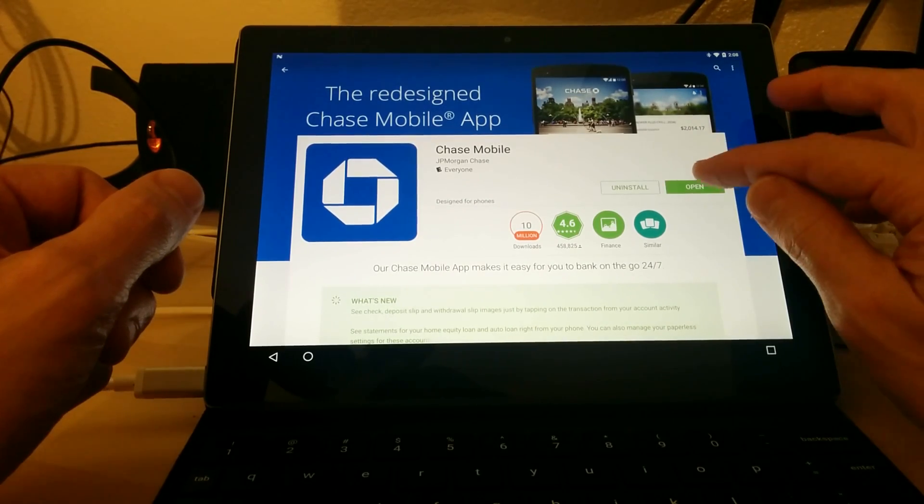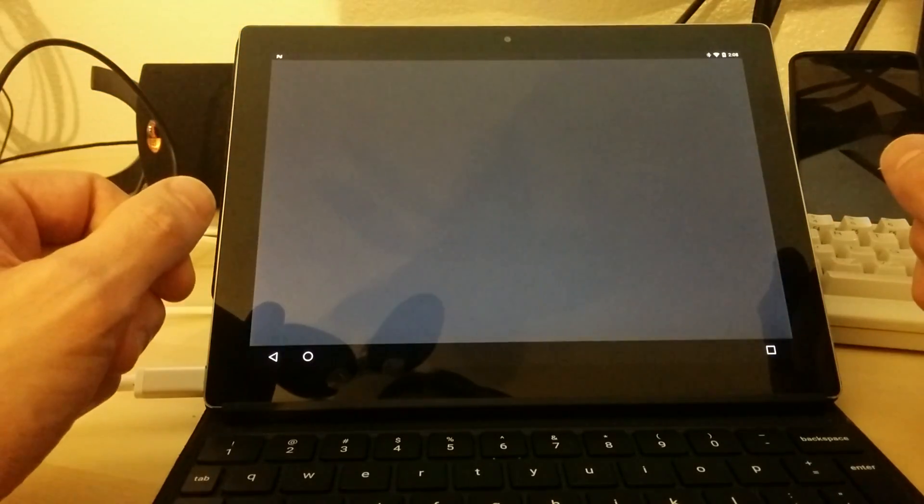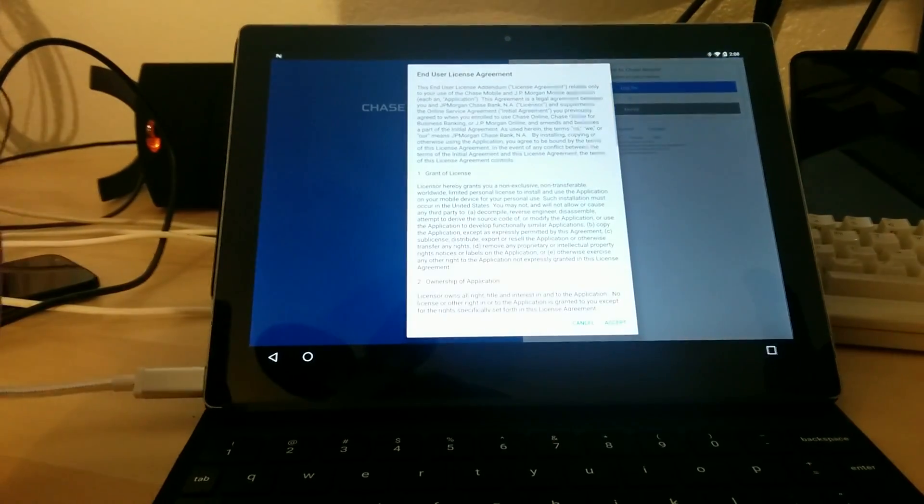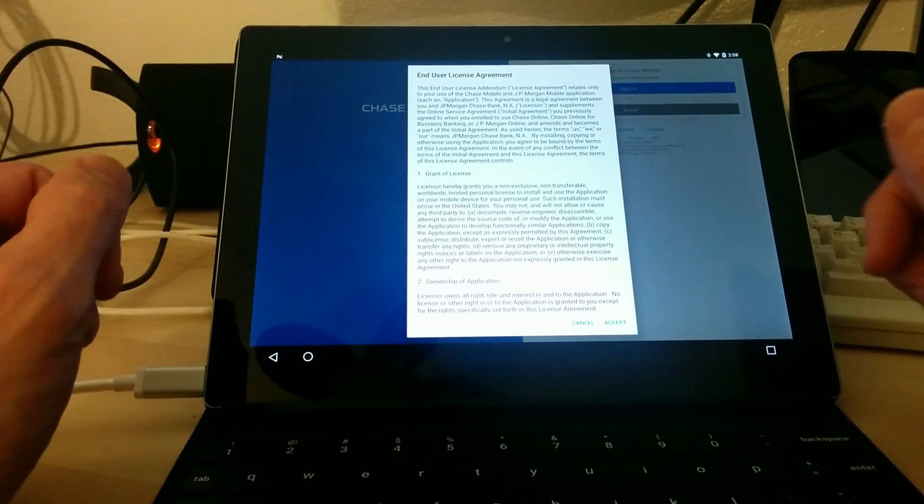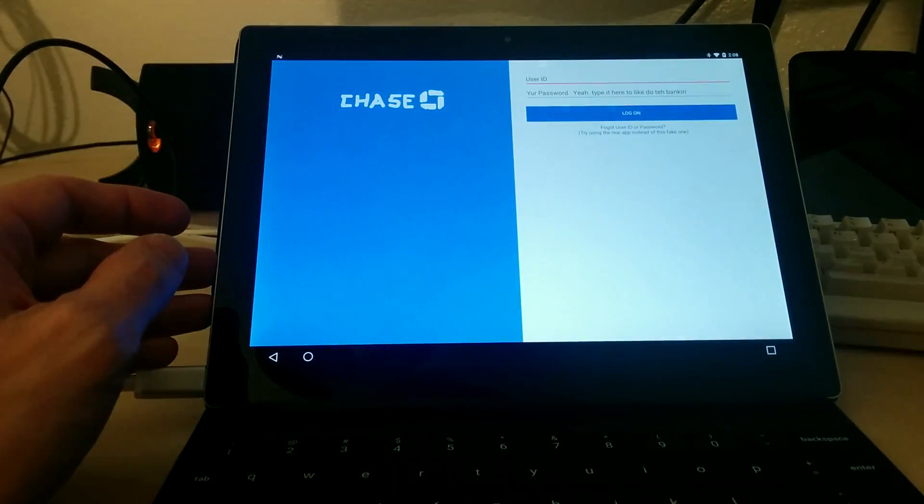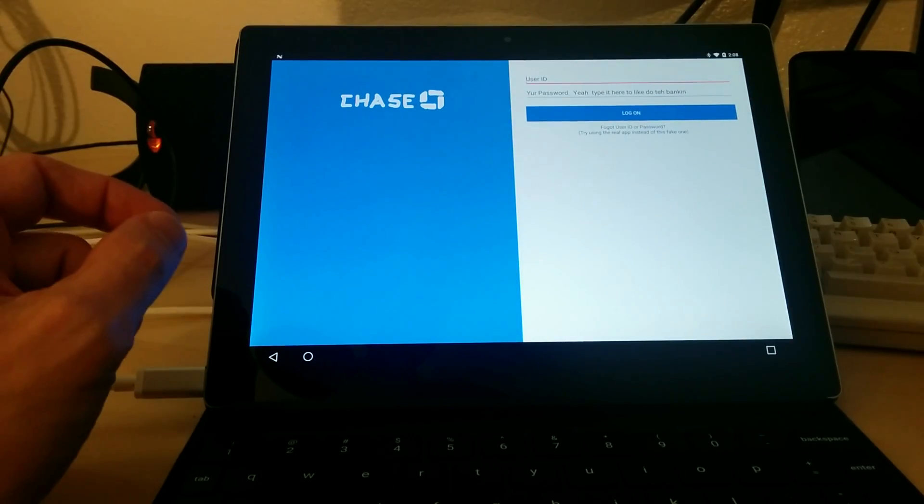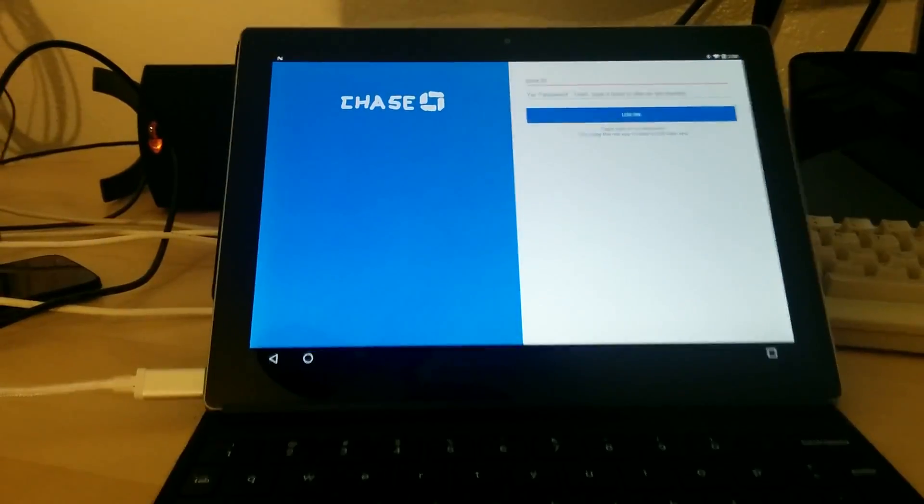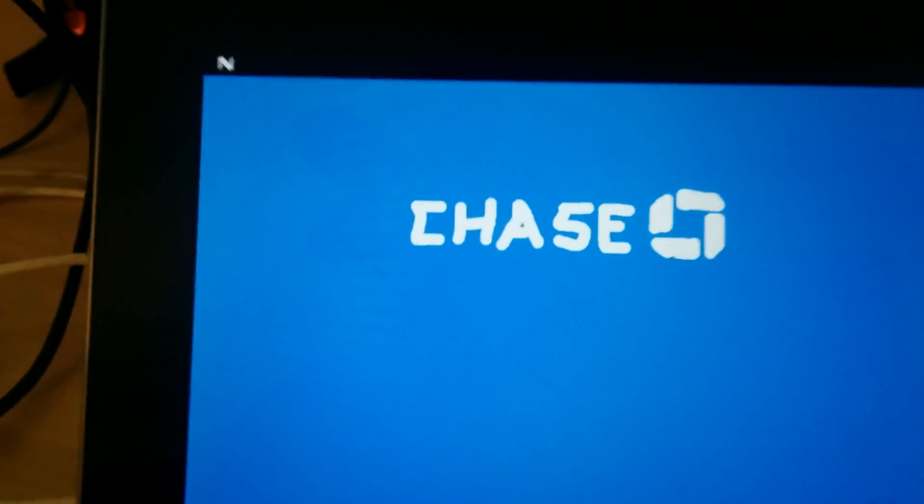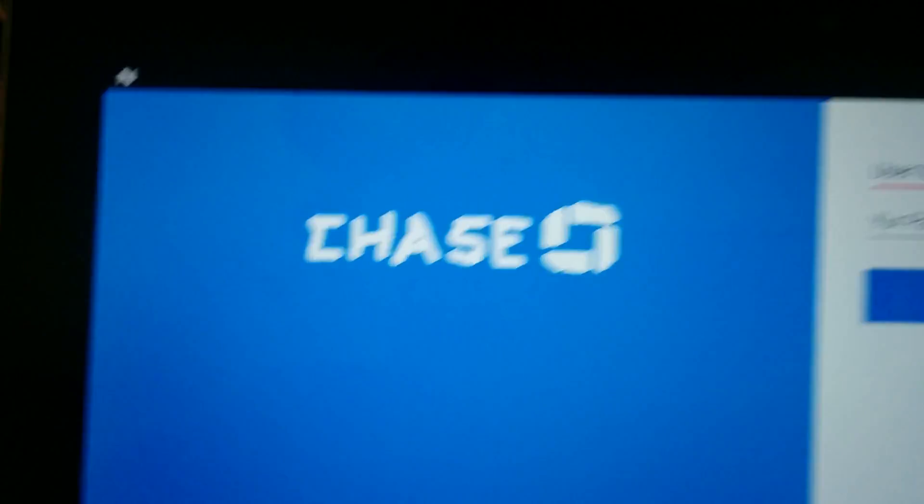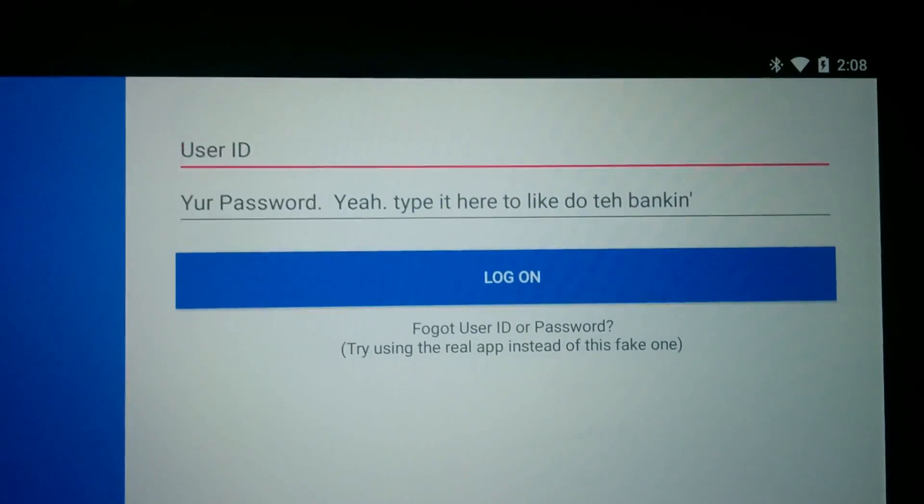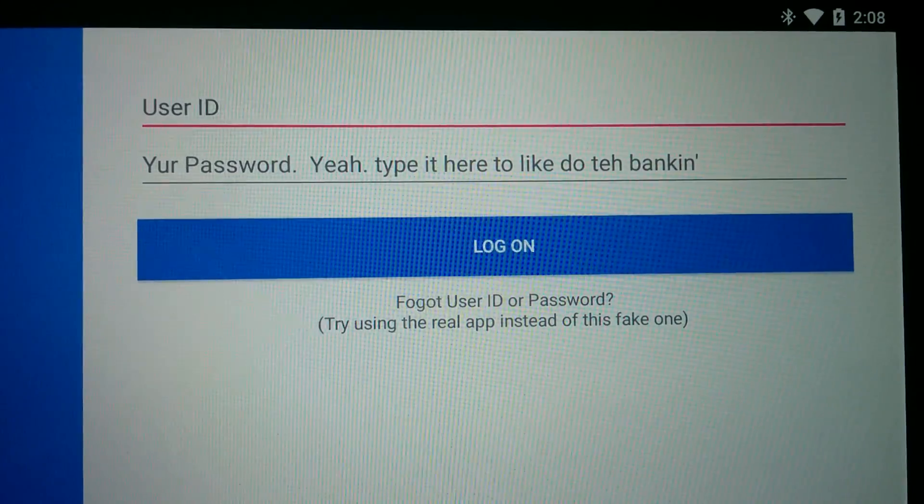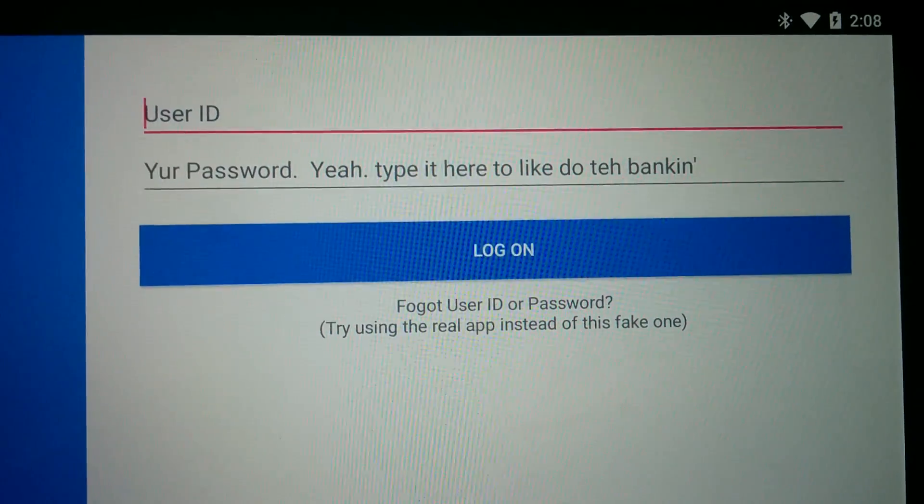And we'll open this up. And this is fresh from the Play Store, the Chase Bank app, and I'm going to go ahead and accept their license agreement. And now here we are in the Chase Bank app. And as you can see, here's the Chase logo of this app on the usual user ID and password entry area.